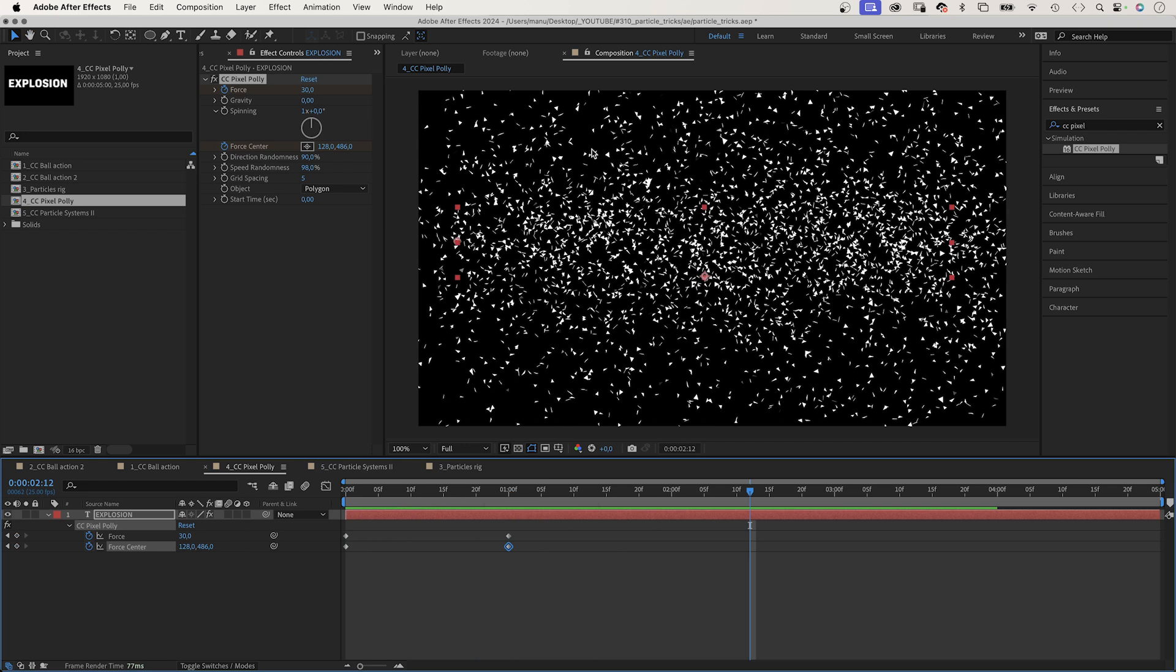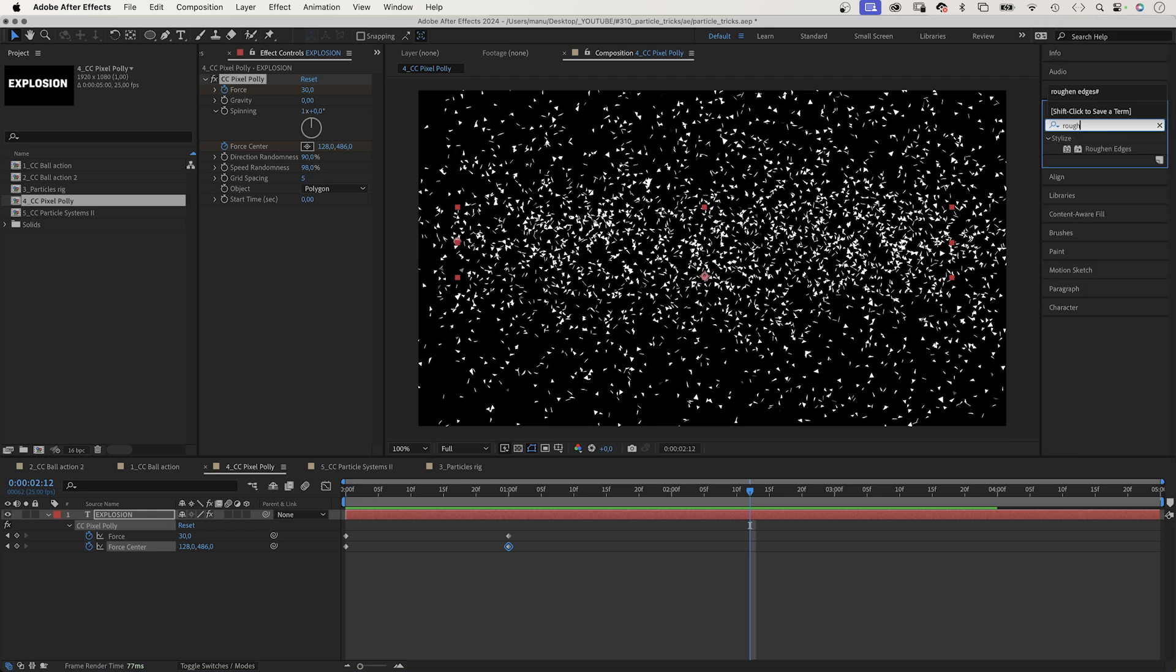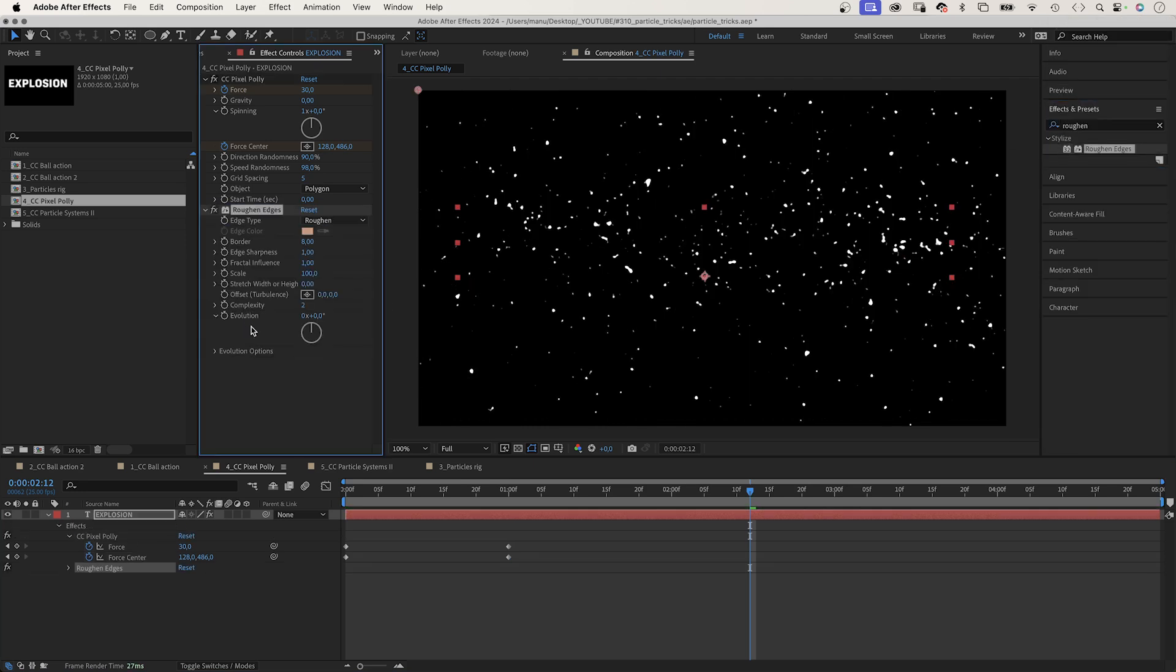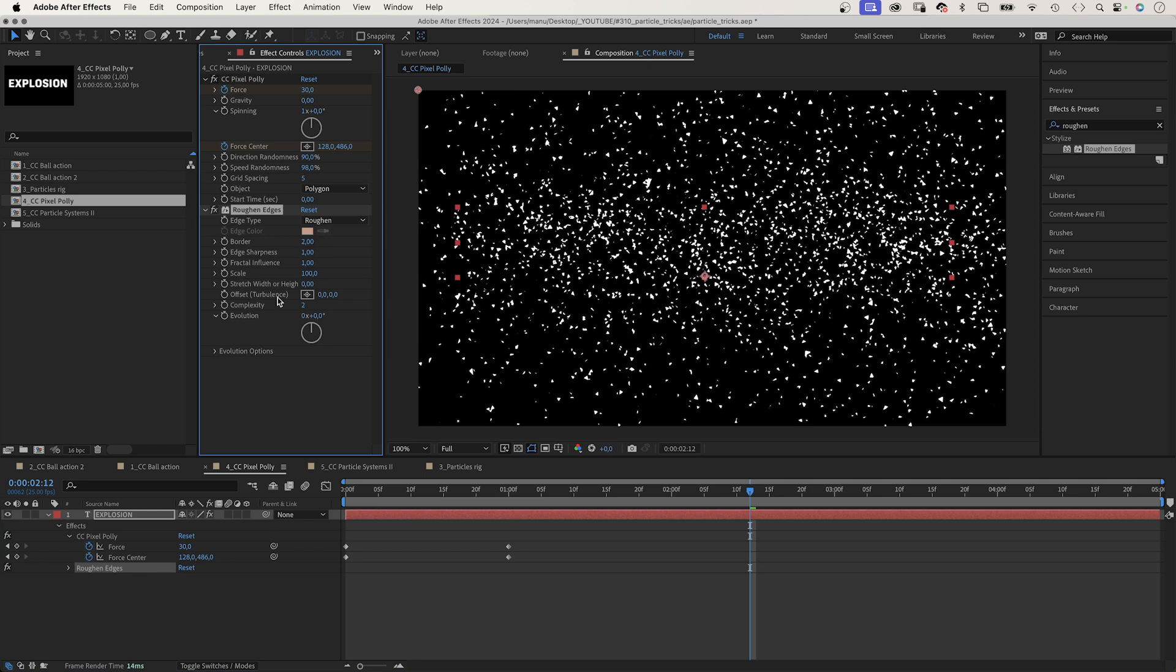You could add roughen edges to make the particles look less clean. Let's do exactly that. And set border to round 2, complexity to 10.